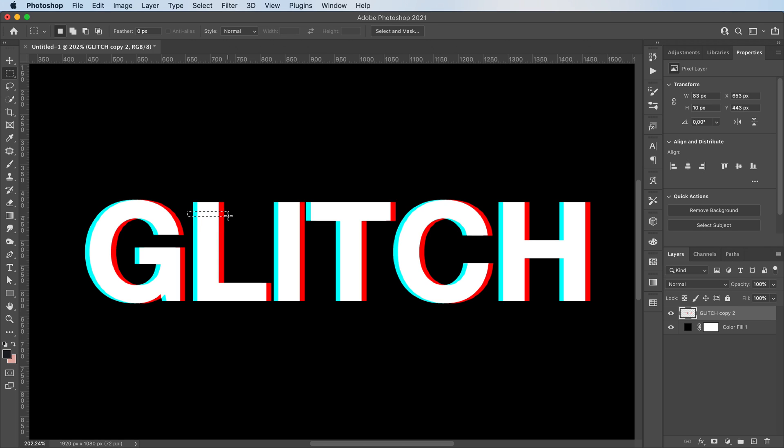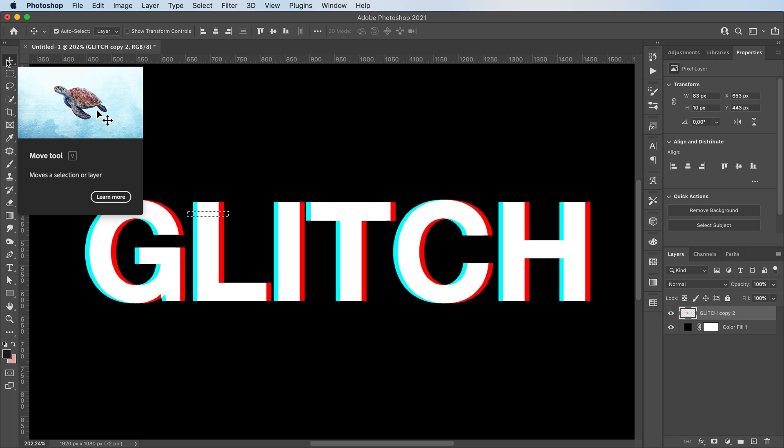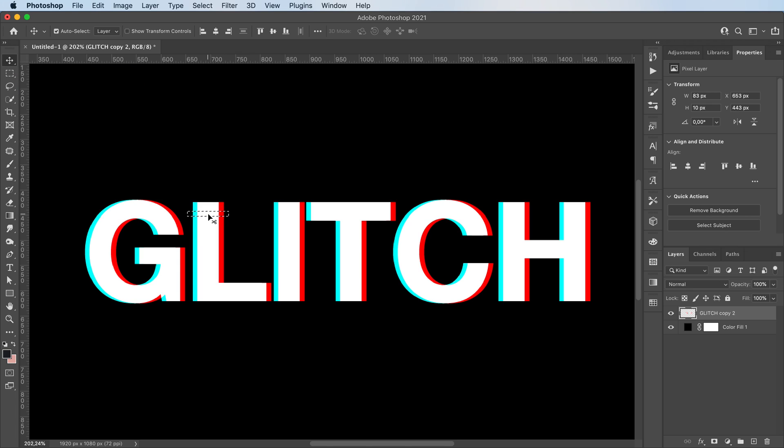Press V on your keyboard to grab your move tool. And you'll see if you hover over your selection, you'll get the scissor icon. You can just click and drag and it'll move just the part you selected.